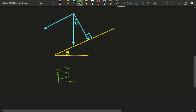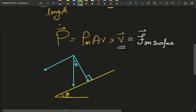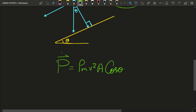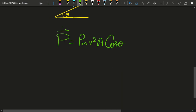So the force on the inclined surface — the rate of change of momentum — would be equal to rho_m × v² × A × cos(theta). From the velocity vector v = V × v̂, this V multiplies the earlier V to give rho_m × A × v², and we take only the cos(theta) component perpendicular to the surface.